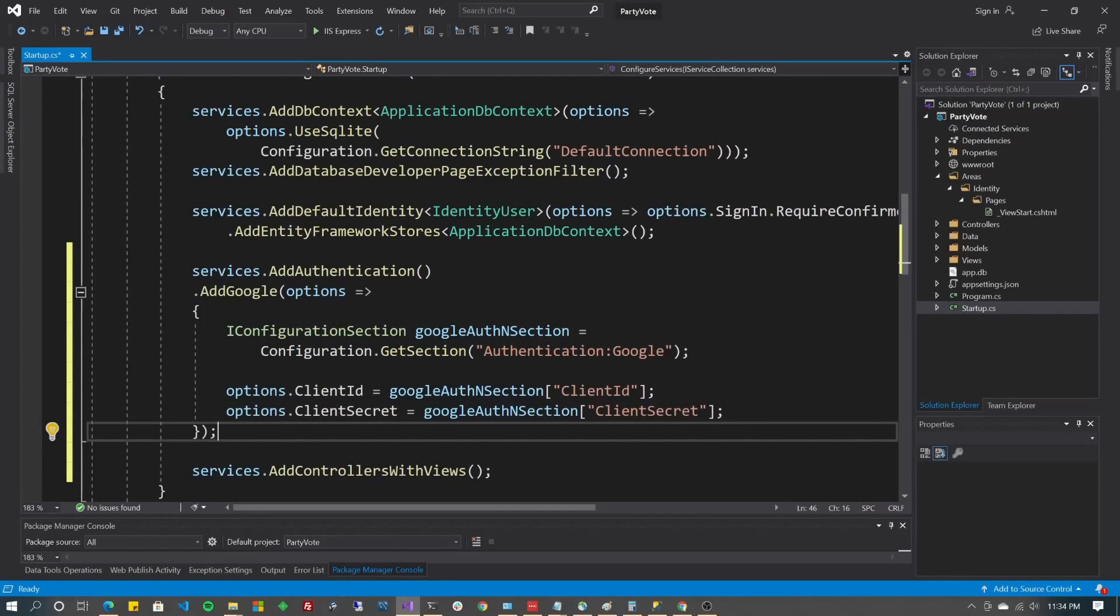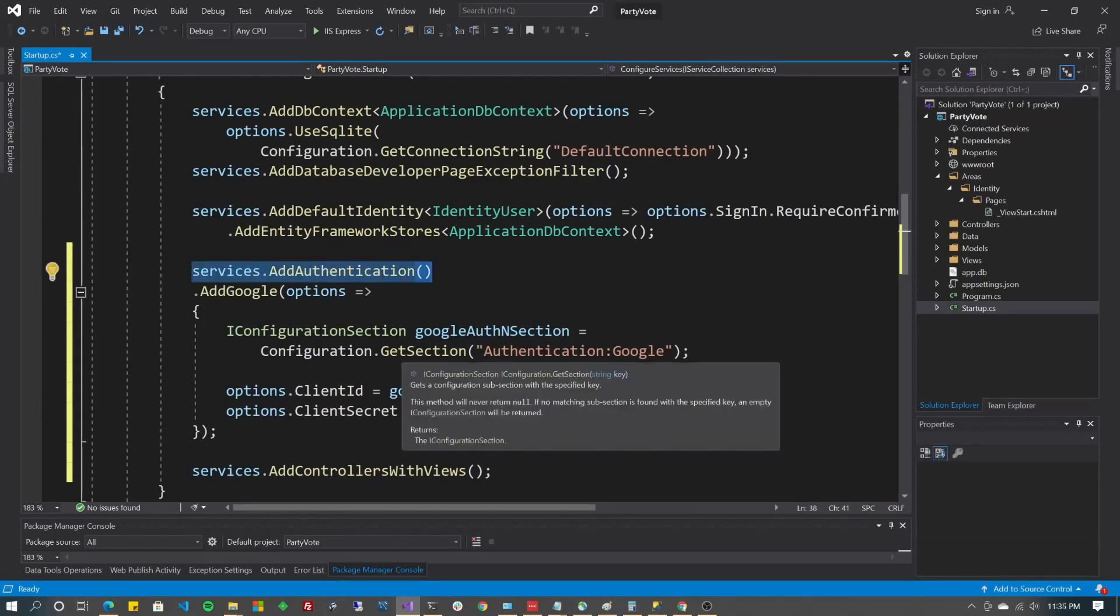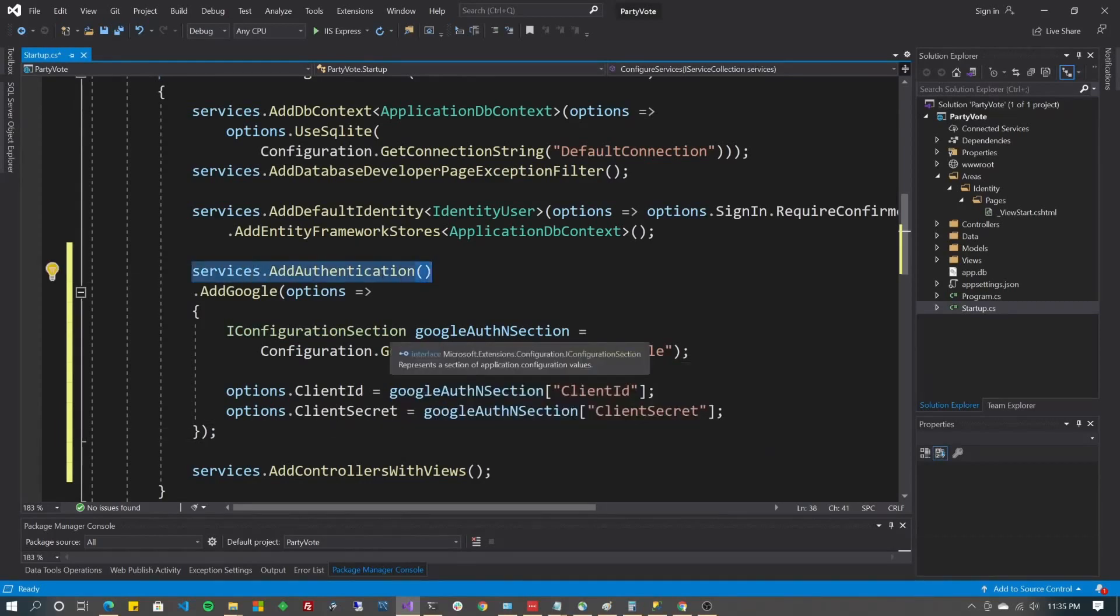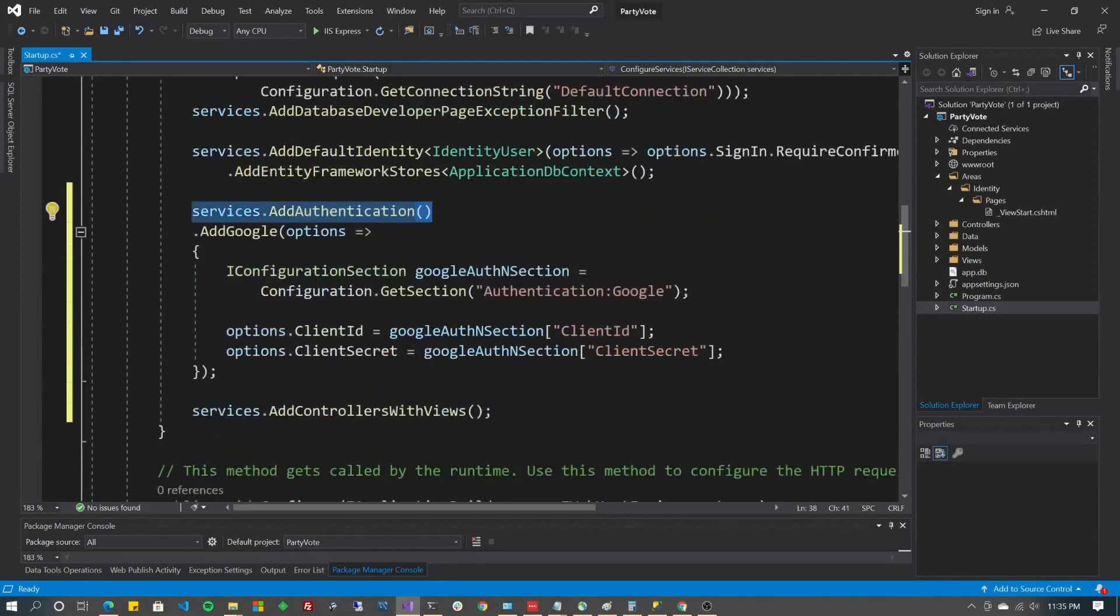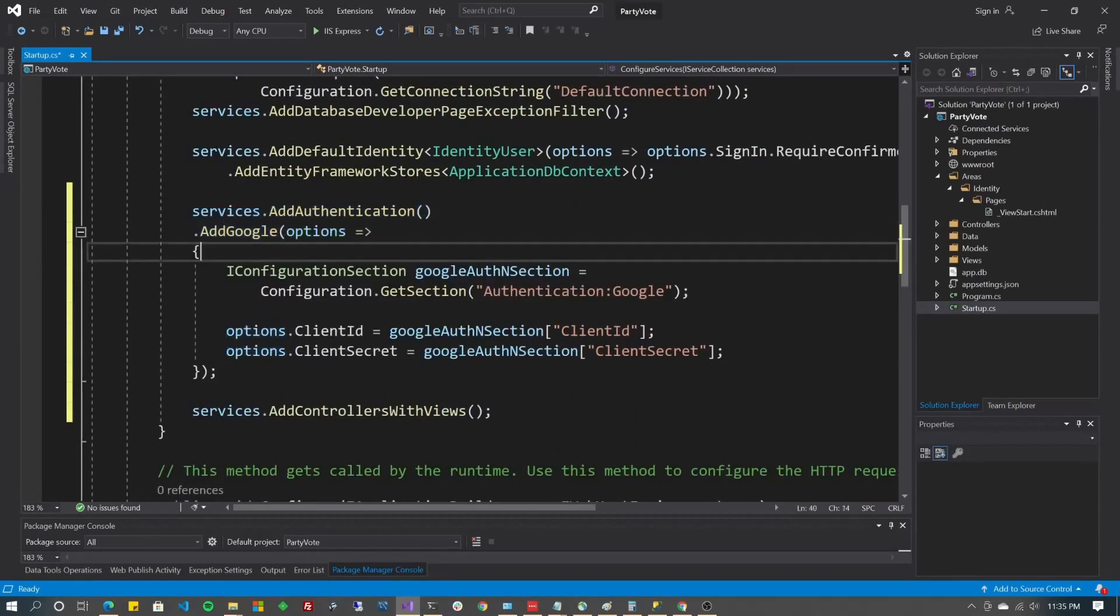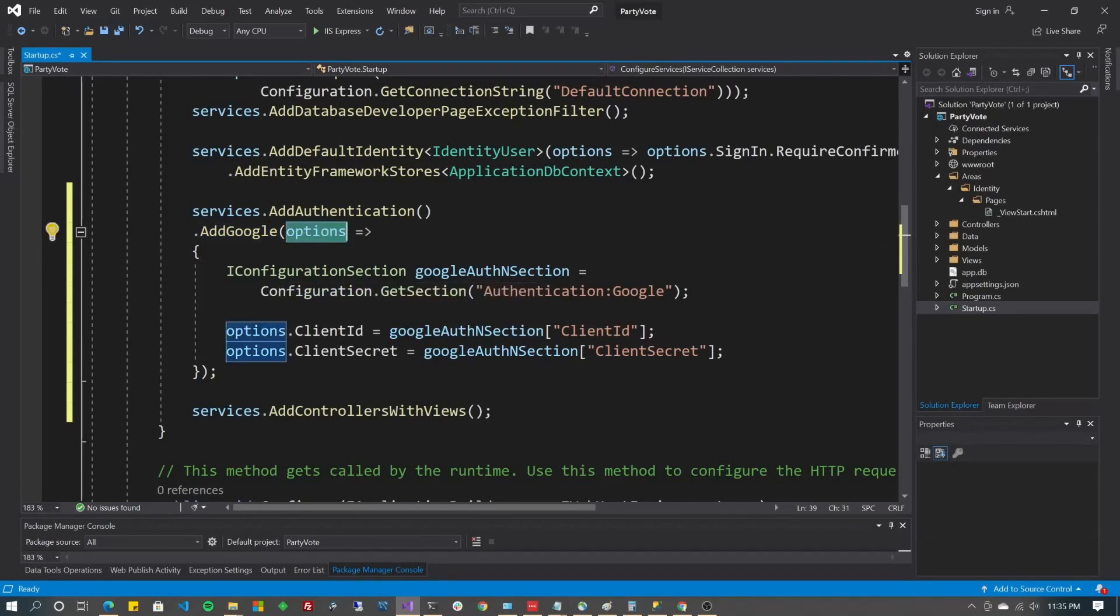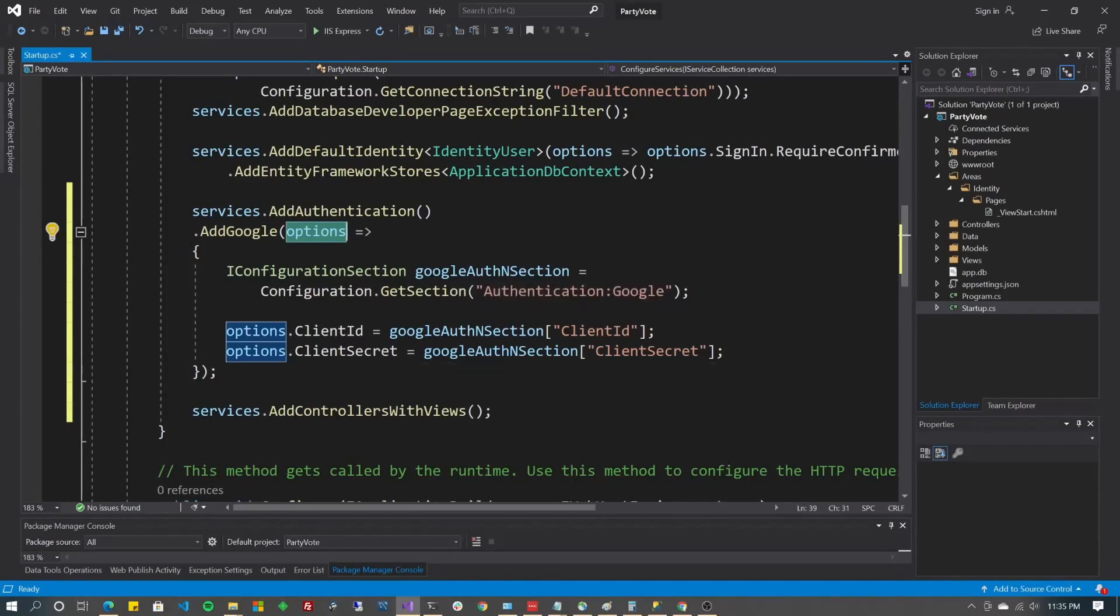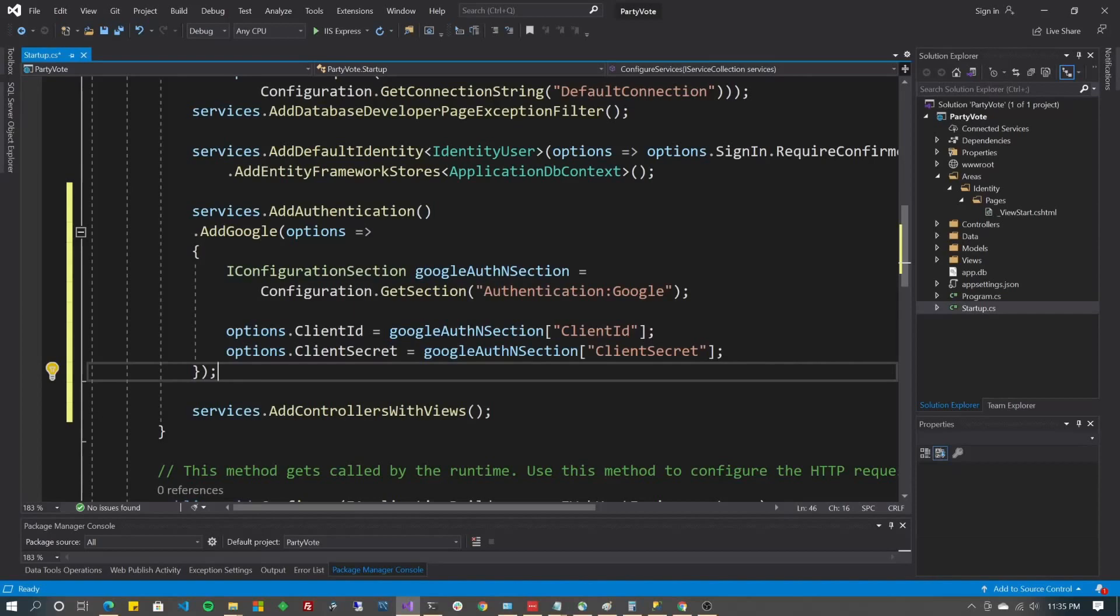So what we're going to drop in here above Add Controllers with Views but below Default Identity is your authentication. So we're saying services.AddAuthentication. If you're familiar with .NET Core, that's always in this file. It's always in the Configure Services method. We're going to be doing Add Google. And you're going to put in the Lambda here. You can call this whatever you want. I chose Options. And within that, we're going to choose Google Auth N Section. And we're going to say Get Section Authentication Google. And then you've got your two secrets that we put together earlier, Client ID and Client Secrets.